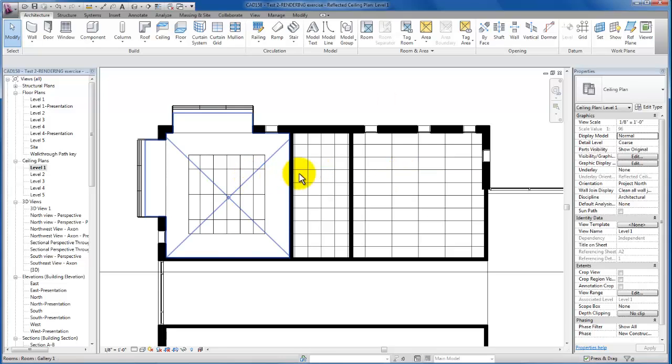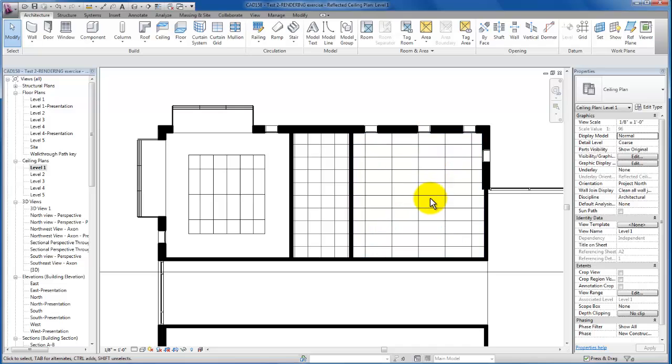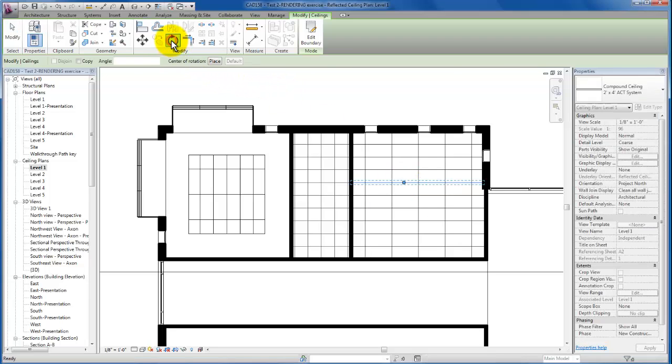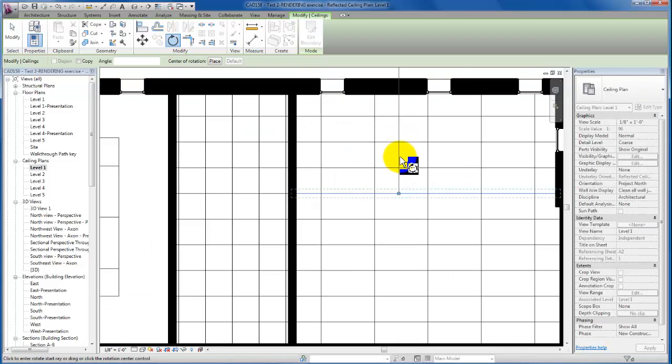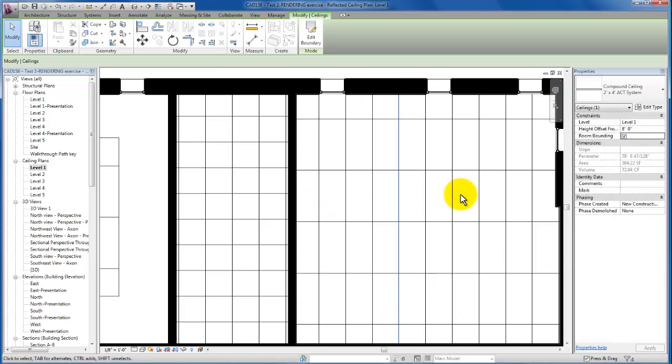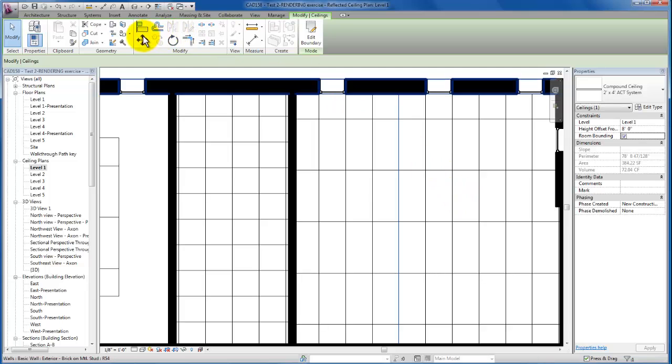In the event that I want to rotate the orientation of my 2x4 grid, I'm just going to select one of my grid lines, come up to my modify panel. You'll see I'll be able to zoom in. I'm just going to rotate that 90 degrees like such.